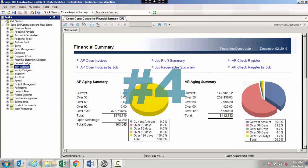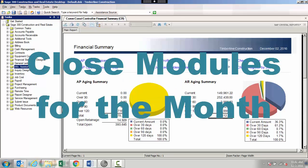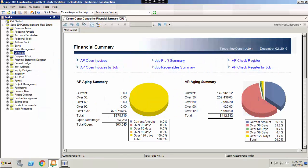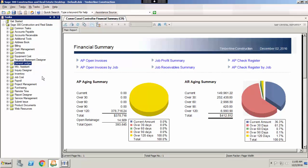Number four: Close modules for the month. There are four modules that will need to be closed from month to month: Contracts, job cost, payroll, and general ledger. The close month process in the contracts module will update the month-to-date, prior month, and year-to-date total billings, approved change orders, and contract totals. The close month process in the job cost module will update the month-to-date, prior month, quarter-to-date, and year-to-date totals for estimates, contracts, billings, payments, and costs. The close month process in the payroll module will update the month-to-date, prior month, quarter-to-date, and year-to-date totals for earnings, deductions, and fringes.